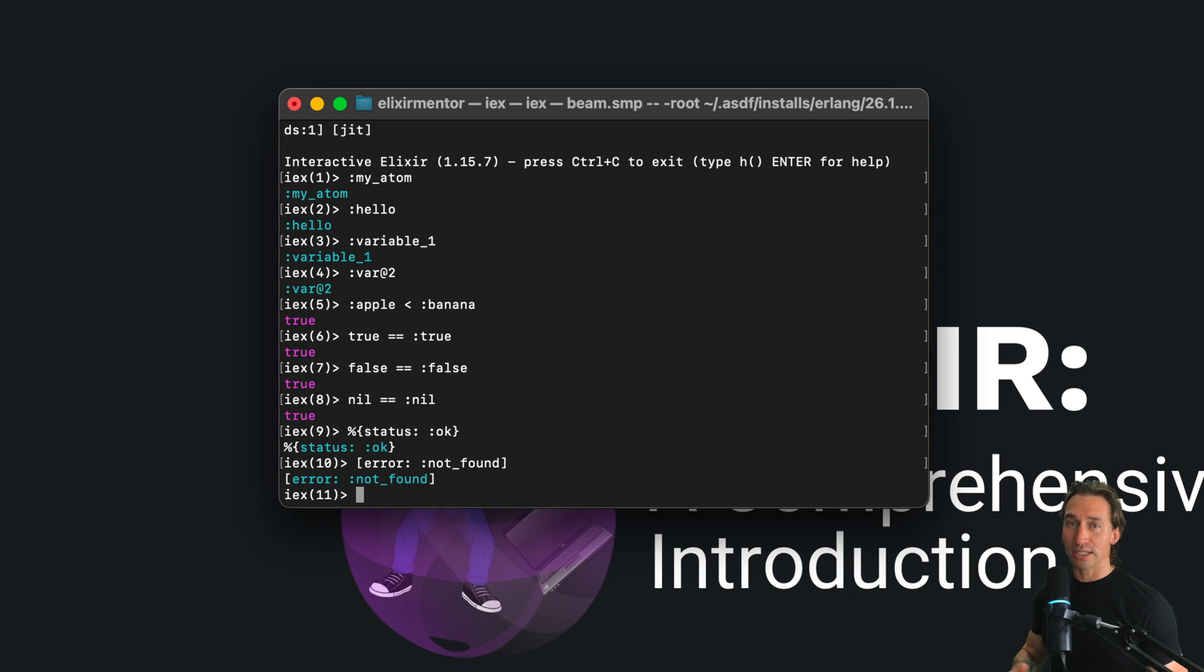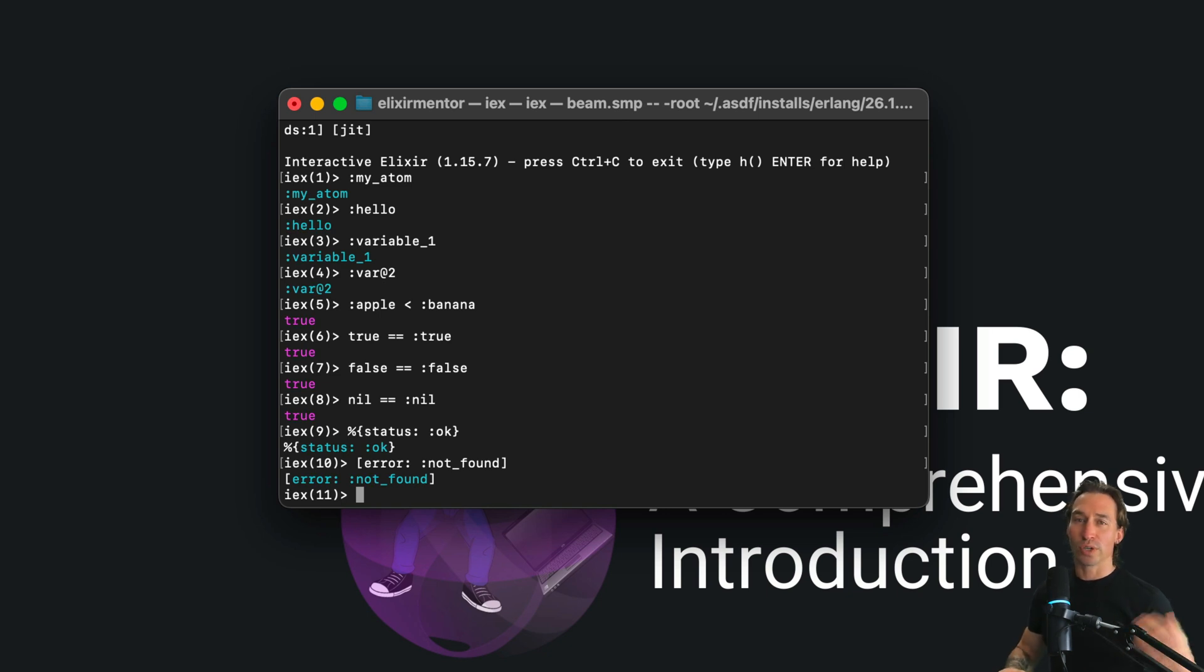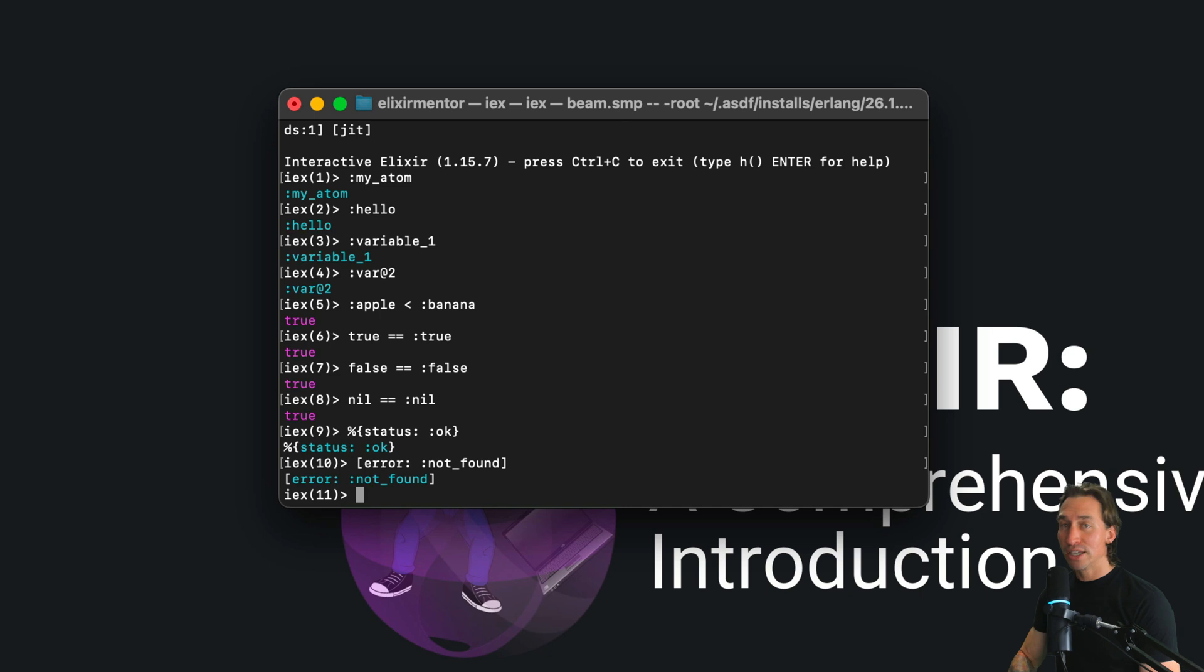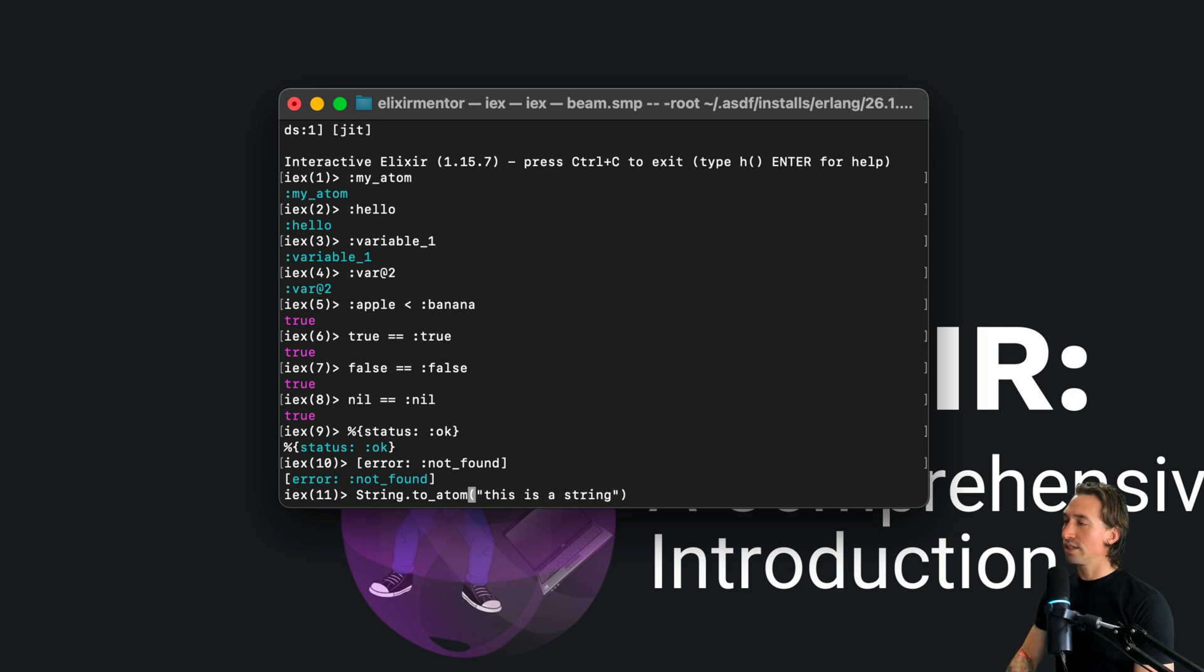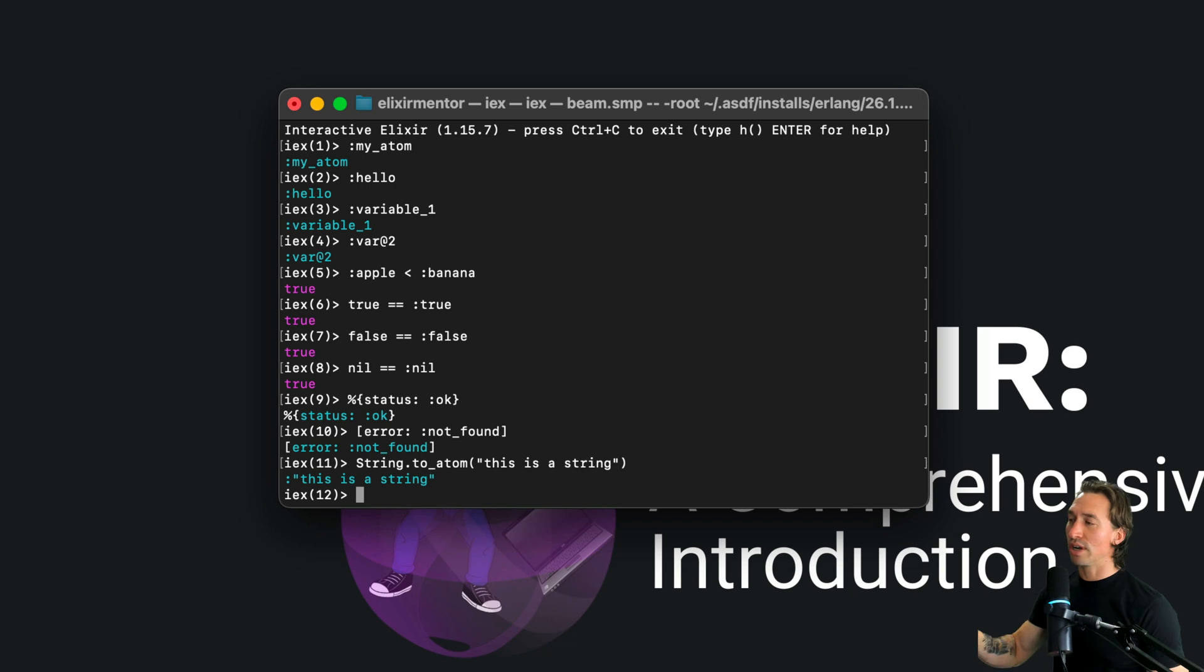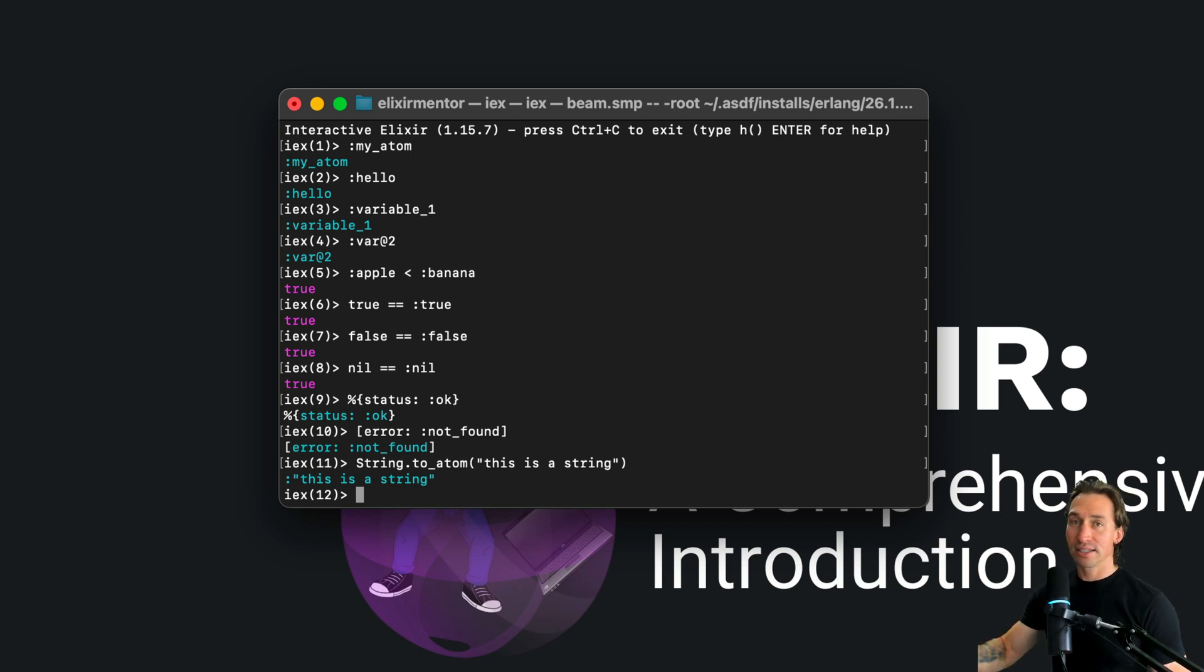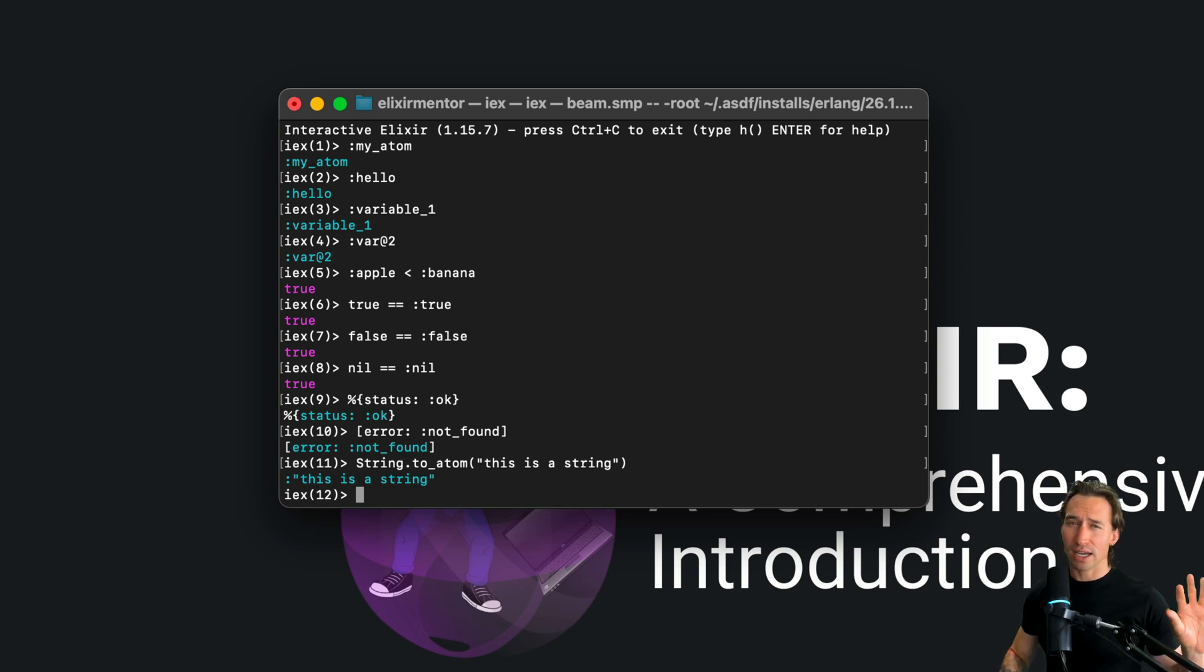Remember, atoms are not garbage collected. That means once atoms are created, they stick around. So be careful with dynamically creating atoms like using string to atom and then some dynamic value. If we did something like String.to_atom and then we pass in "this is a string" and hit enter, now that is an atom. You don't want to have your code randomly generating these things.